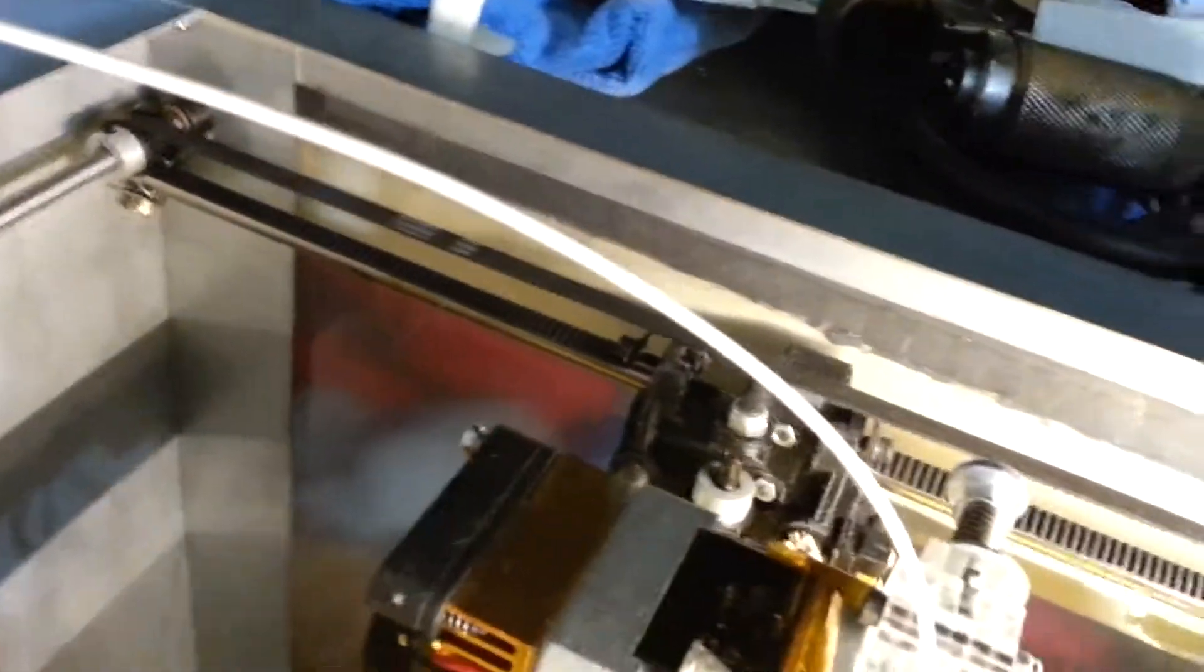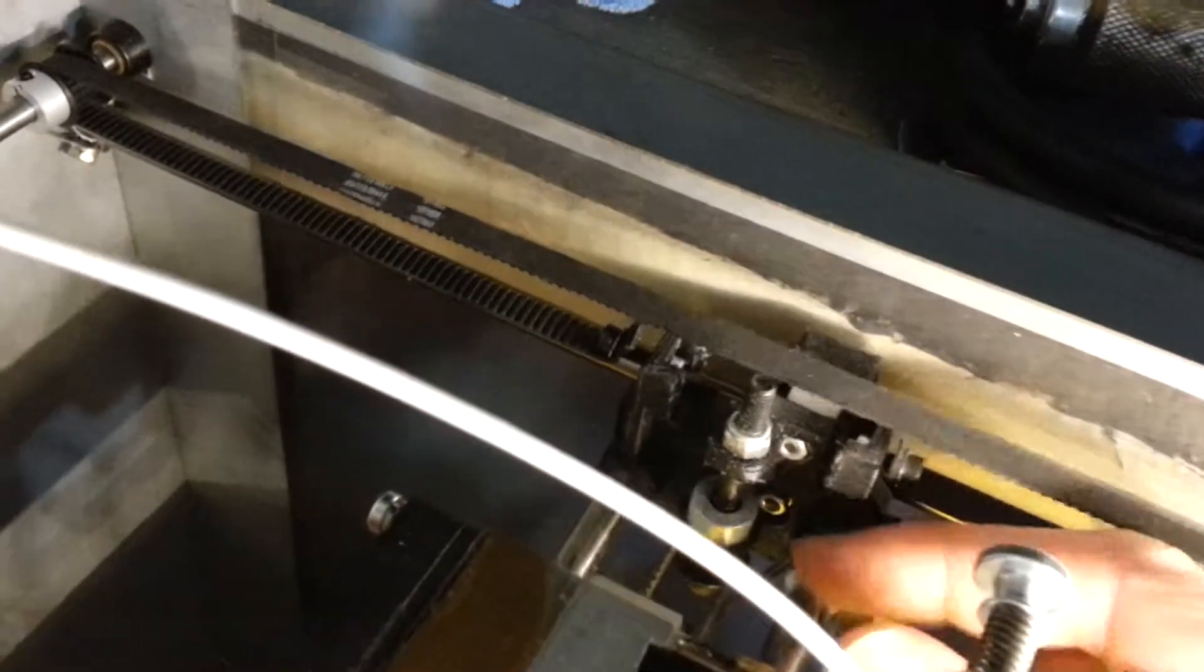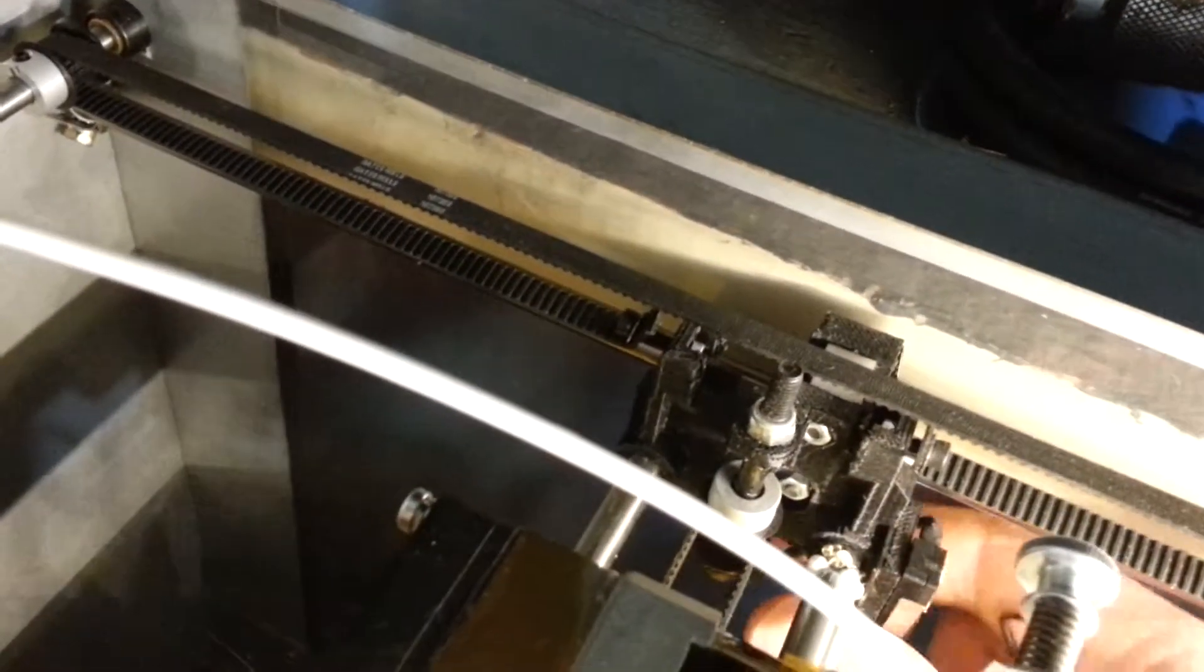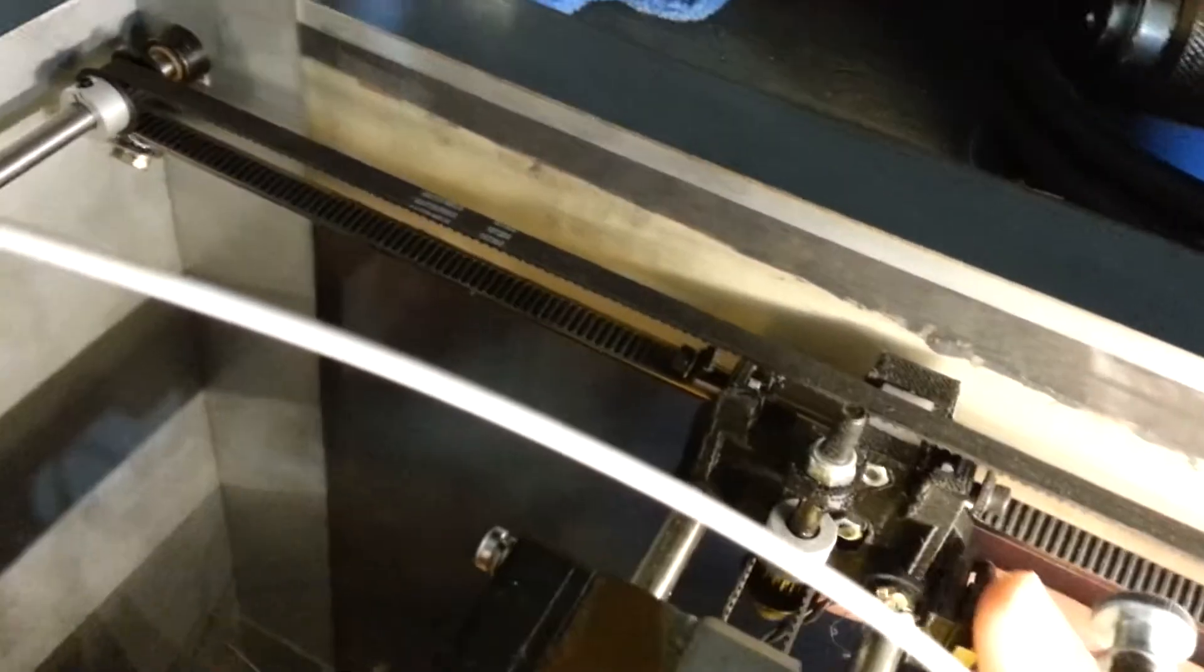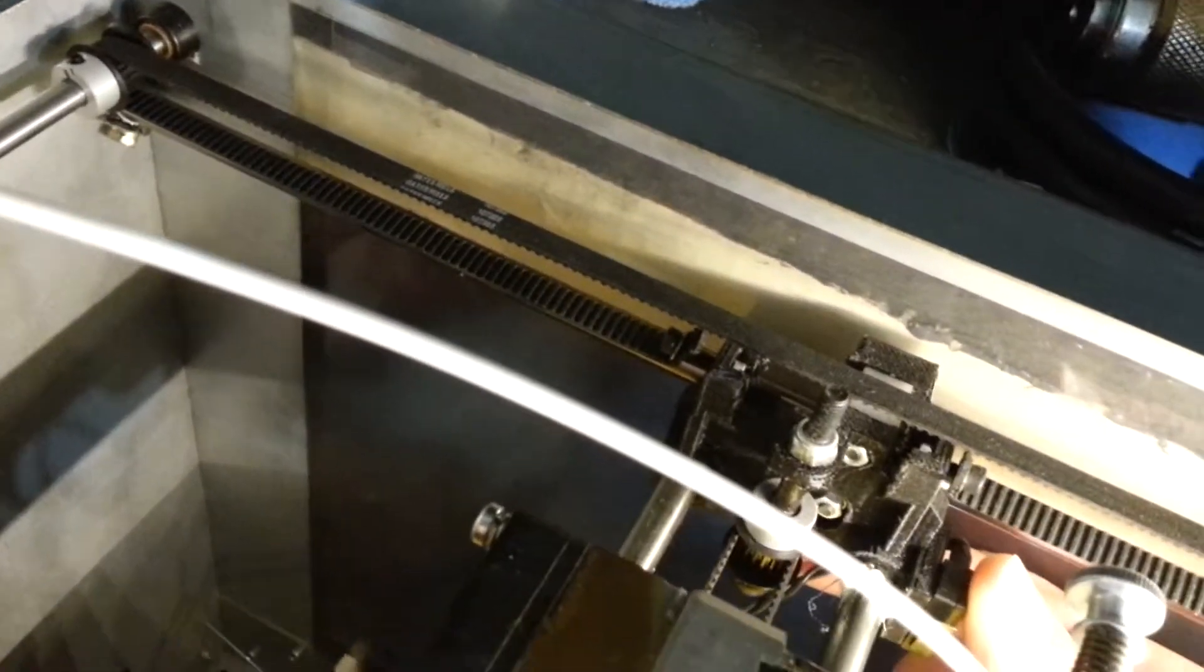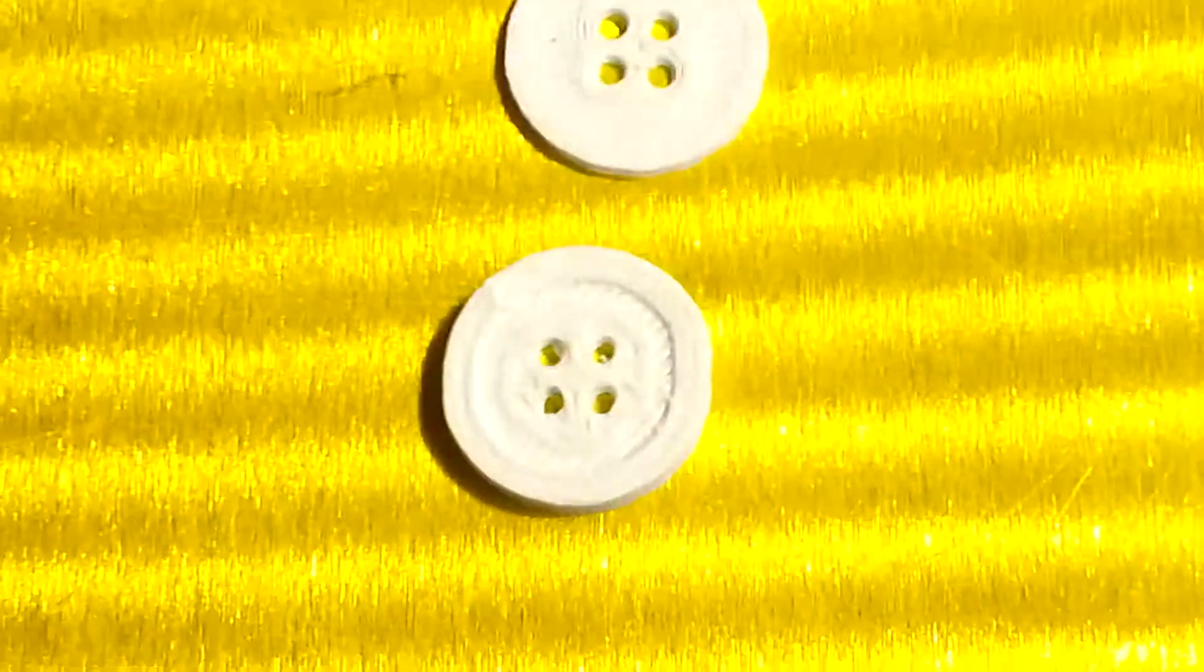And then what you want to do is you want to grab the rail here, the slider, and you want to move it. So mine, if you look at it,